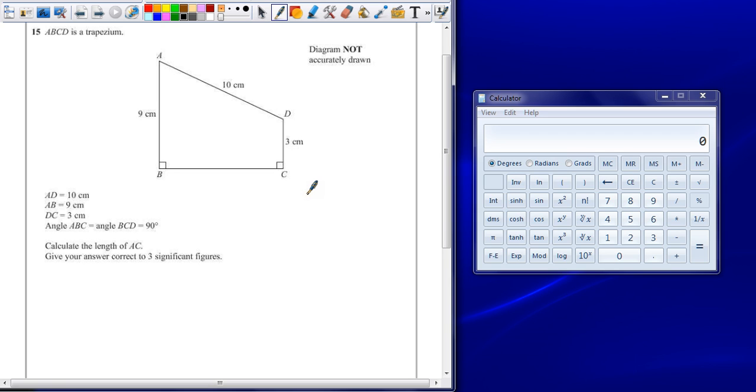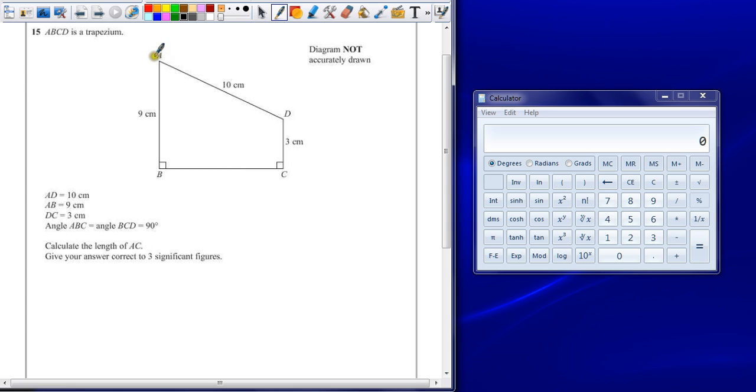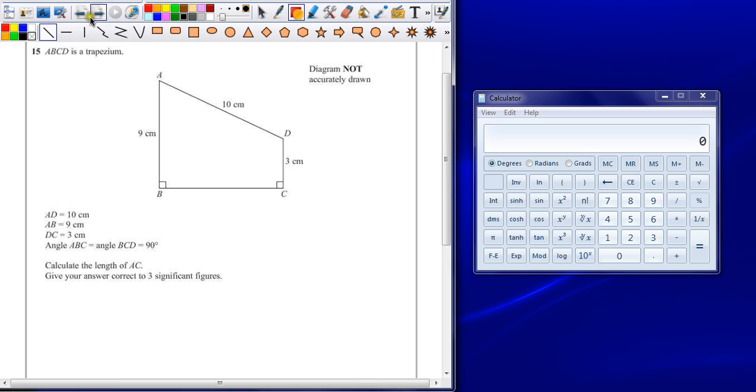Calculate the length of AC. Give the answer correct to three significant figures. Giving an answer to three significant figures will probably get us at least one mark. So I want to know this line down here, so it might be an idea just to draw this onto the diagram. I'm trying to work out this bit.